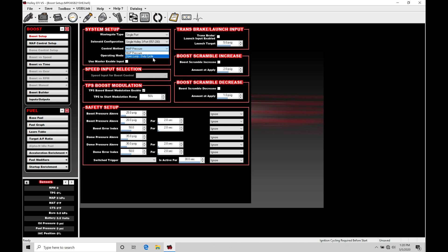We're not going to just be running in this basic duty cycle open loop control that we found in the last video. So we'll select map pressure.